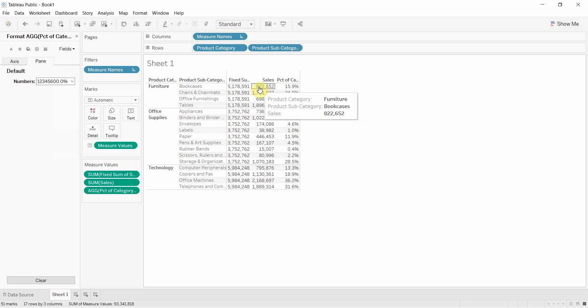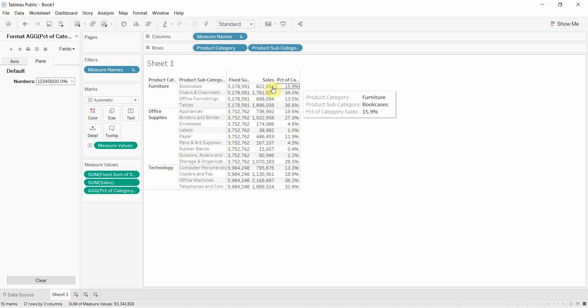And you can see that furniture bookcases were 15.9% of total furniture sales. So that's how you'd use a fixed level of detail calculation.